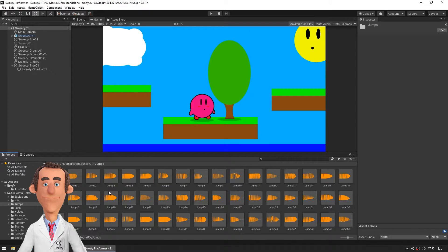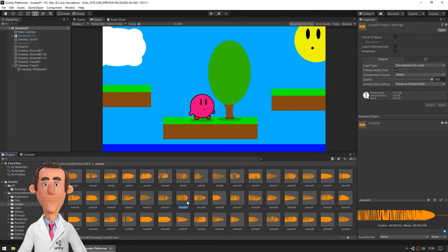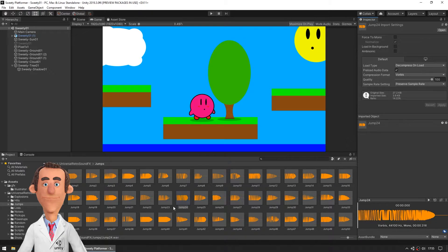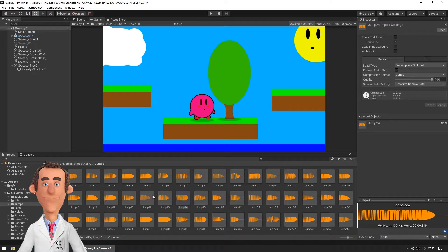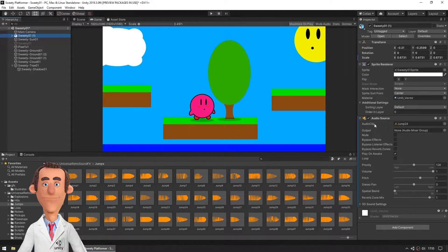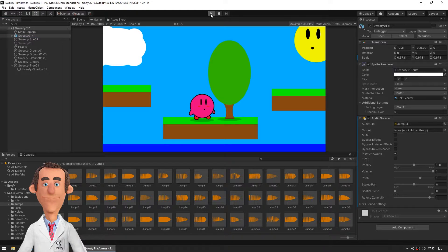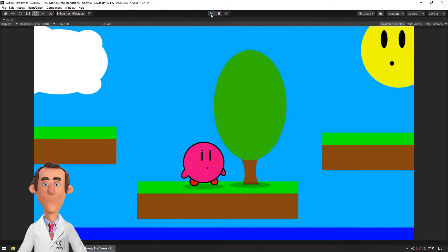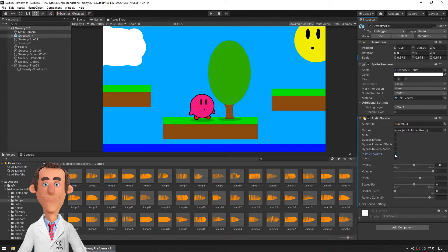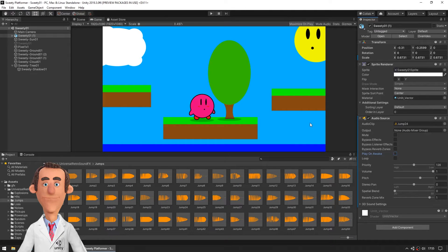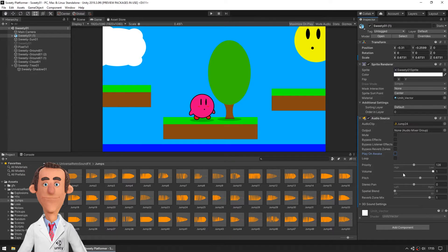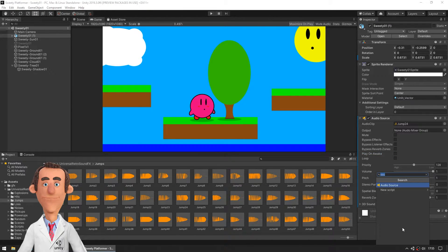To our character. Yeah that's nice. So drag and drop this on sweetie, you can see it if you play. Now it's played on awake, I don't want this, but I want this audio source. And now let's make